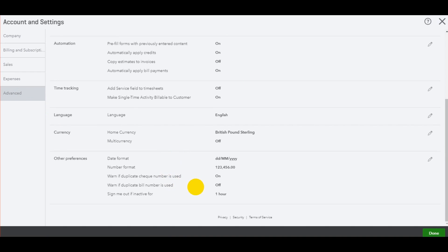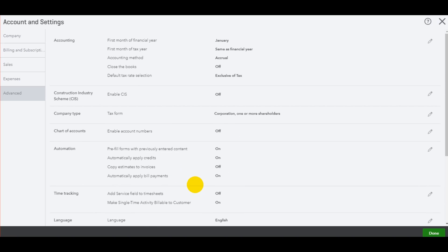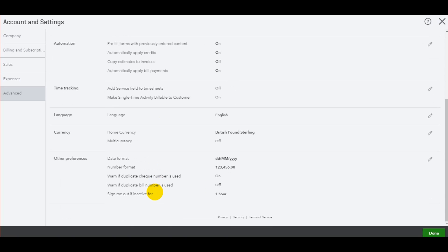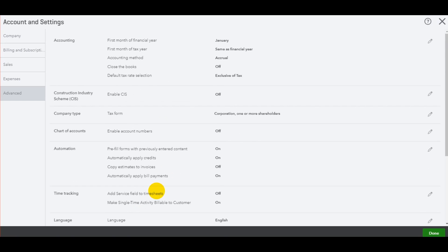The next tab is this advanced tab. Now there are certain things in here that you'll just never need to use. But I'll go through the majority of this page anyway, because it may be useful to some of you.